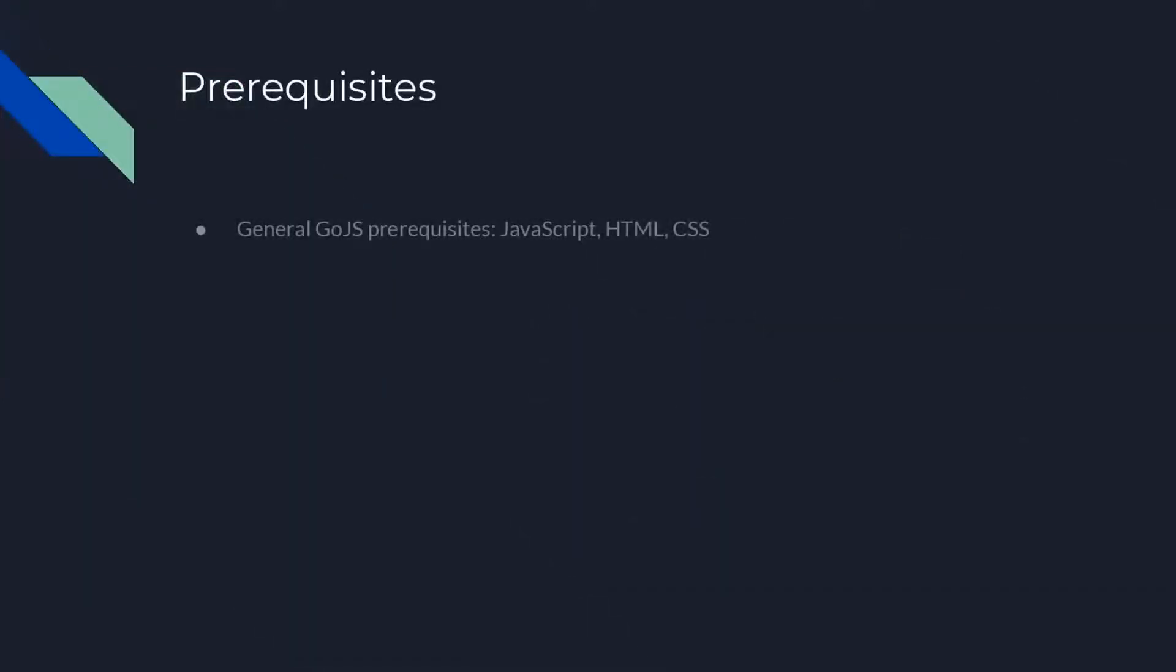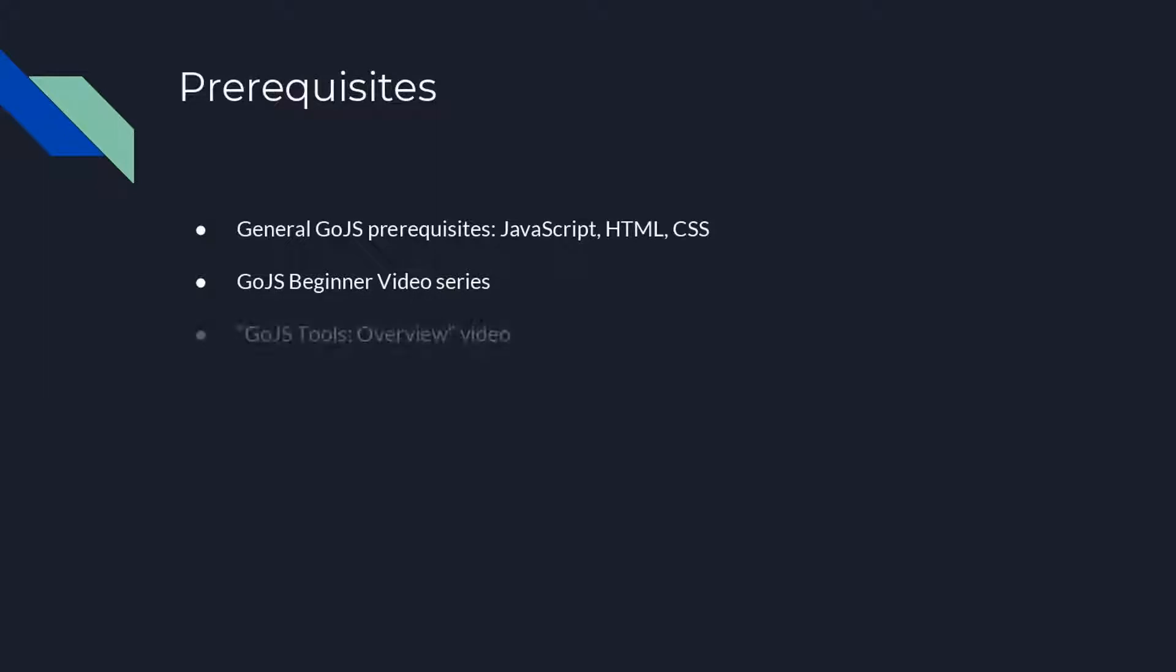Using GoJS requires programming in JavaScript and familiarity with HTML and CSS. Additionally, this video assumes you understand the basics of GoJS, which are covered in the GoJS Beginner Videos series. It is also recommended you have seen our Tools Overview video before watching this.